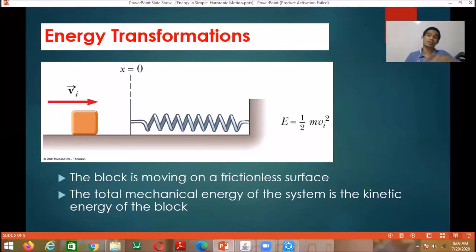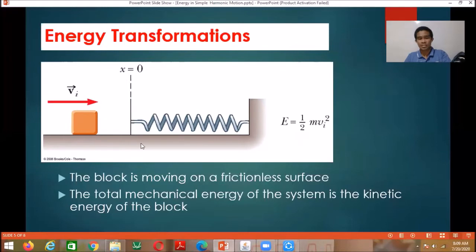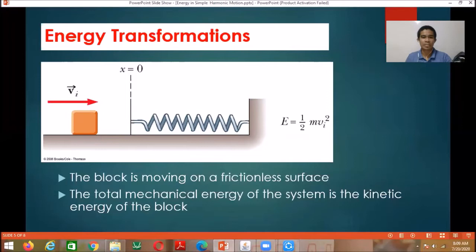The block is moving on a frictionless surface, and again, this system is an isolated system. There are no non-conservative forces — no friction, no air resistance. So the total mechanical energy is the same at every position. The block is moving on a frictionless surface at a constant speed.